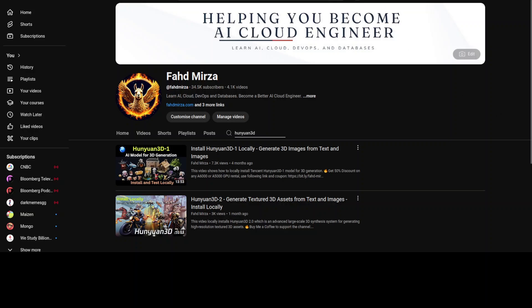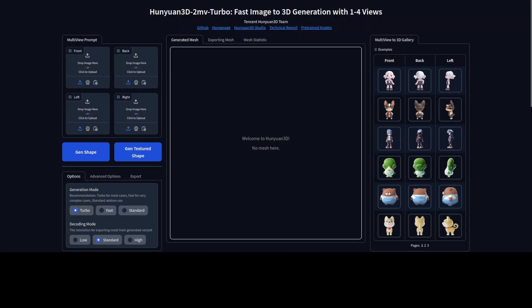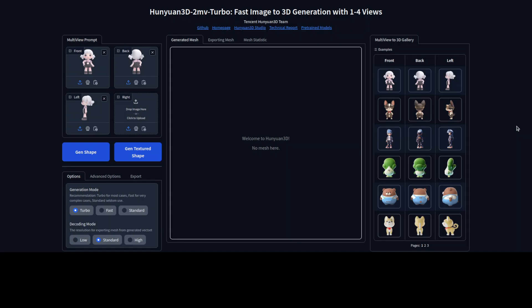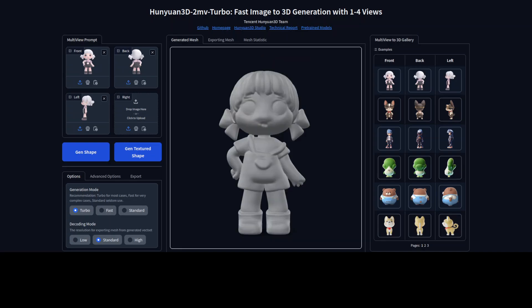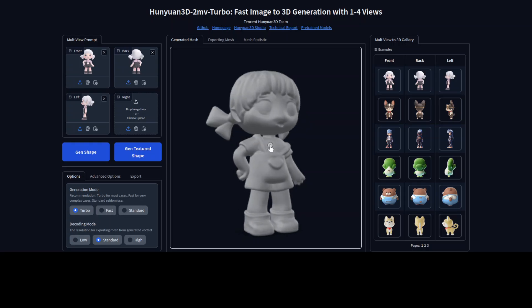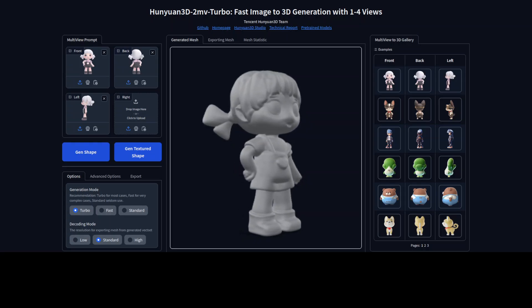In this new version of the Hunyuan 3D 2 model, it is a fine-tuned version of the previous one. What you do with it is simply select the front, back, and left of an image, and then you can generate a 3D shape. You just click on 'Gen Shape' and it creates a 3D shape for you.